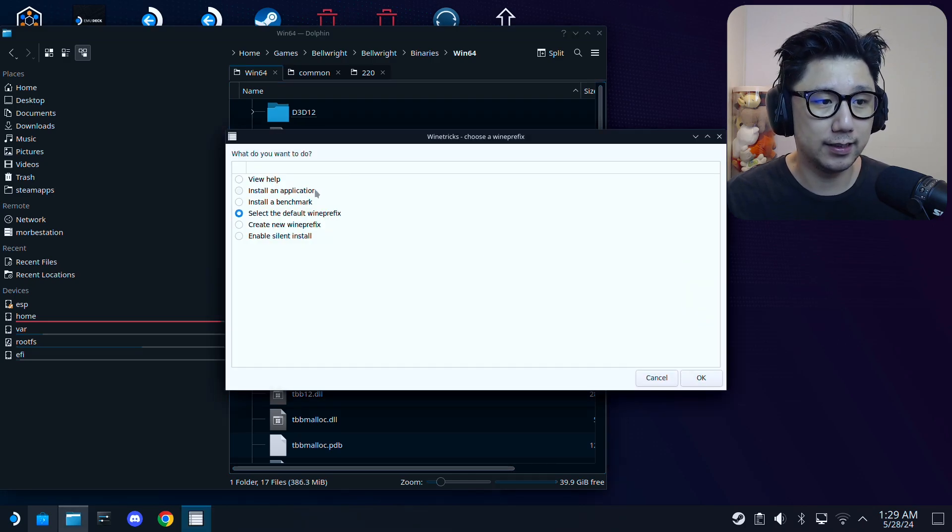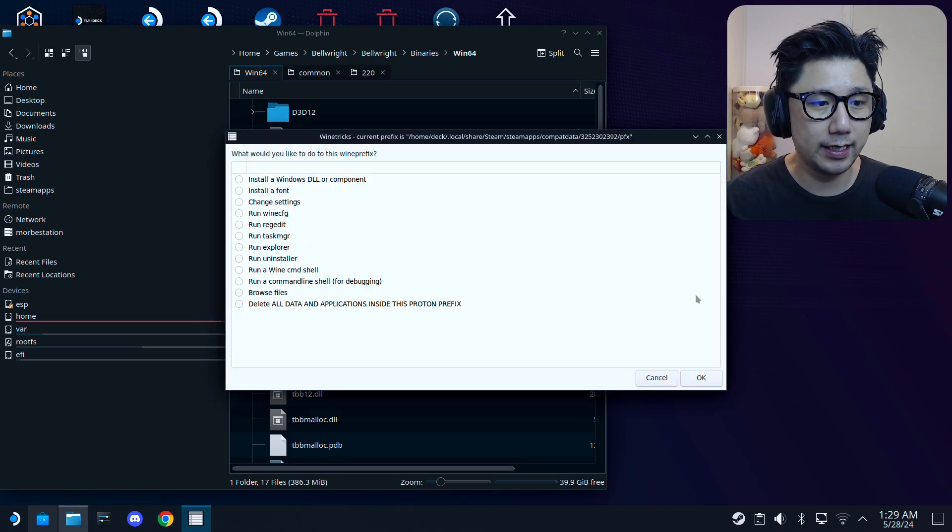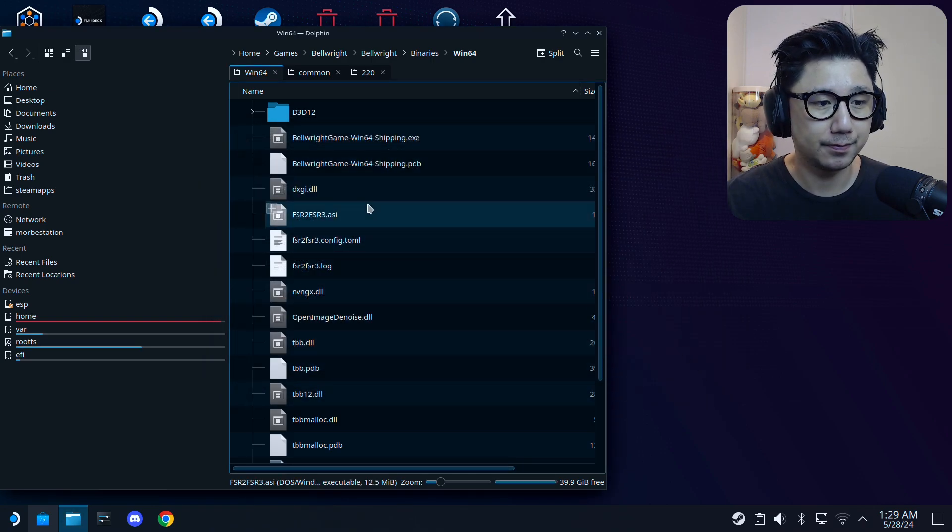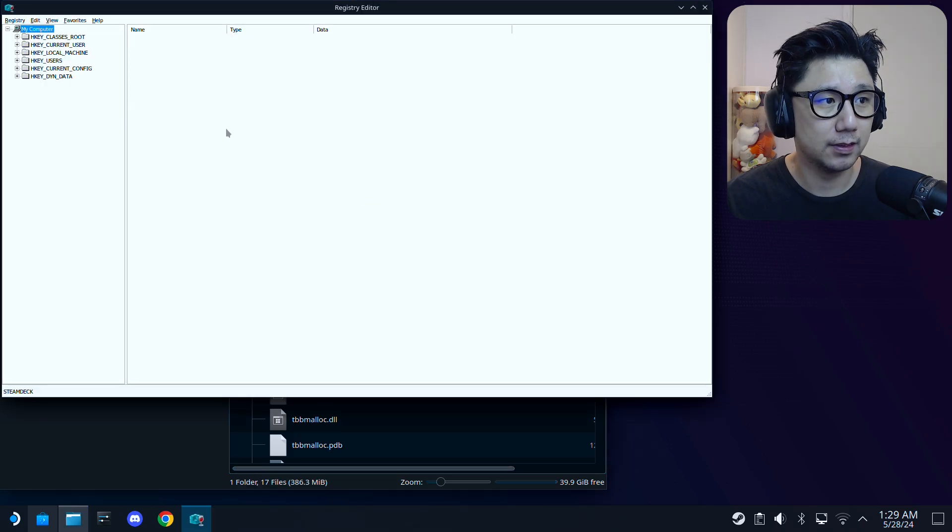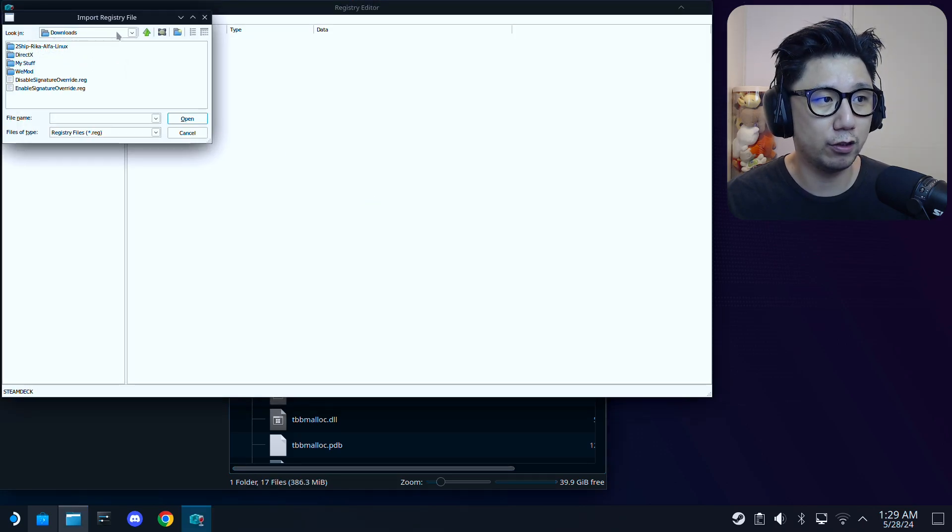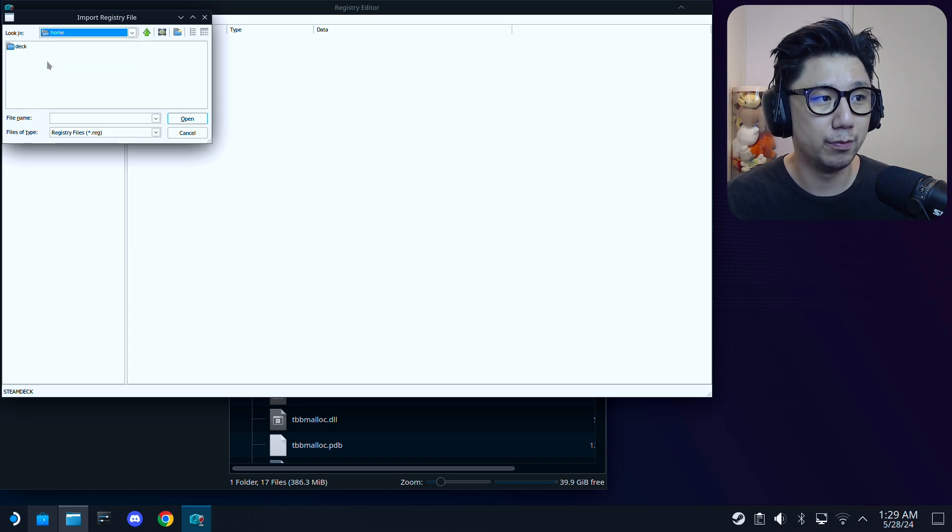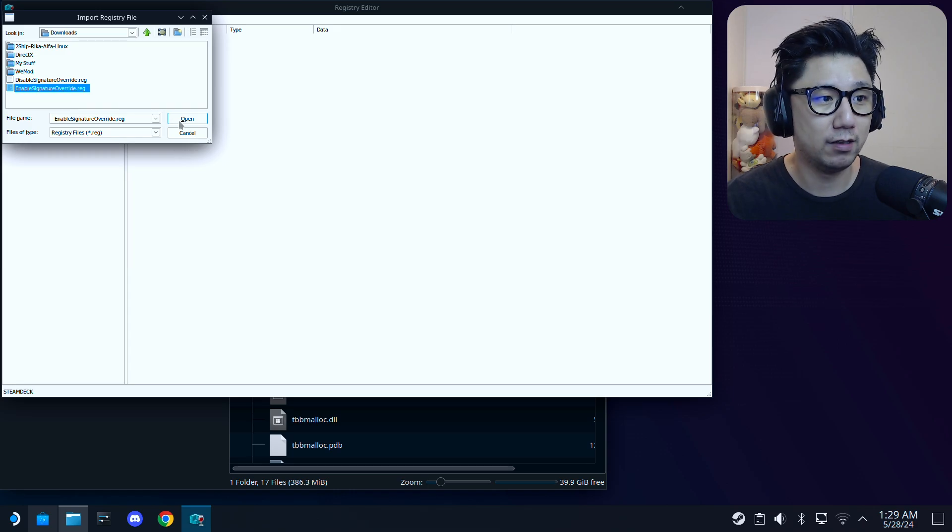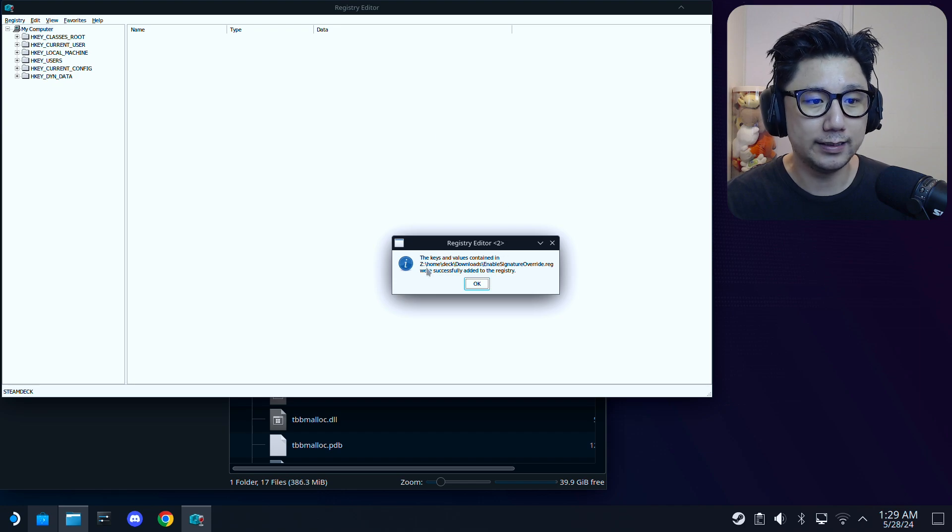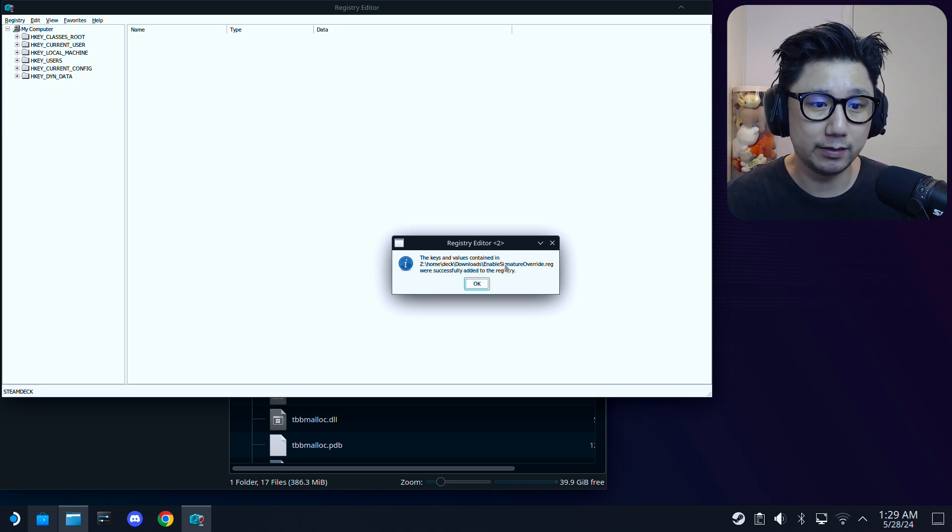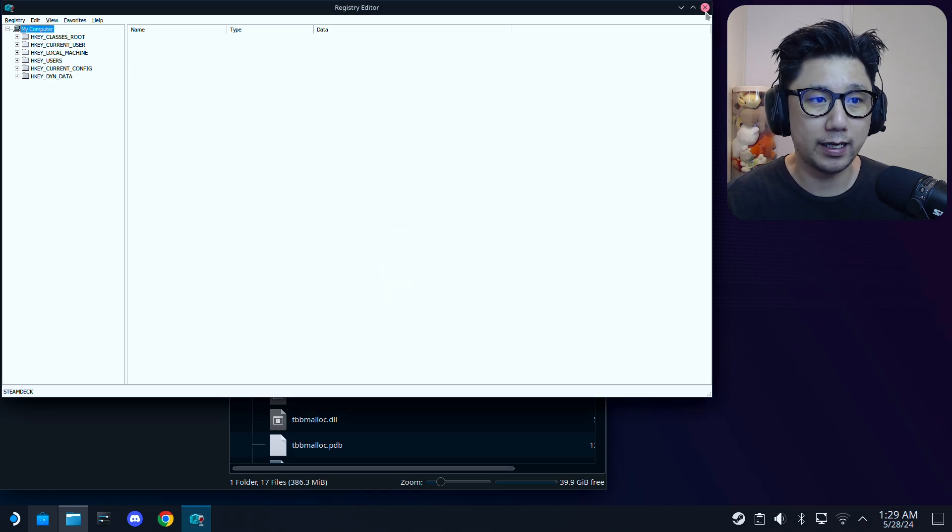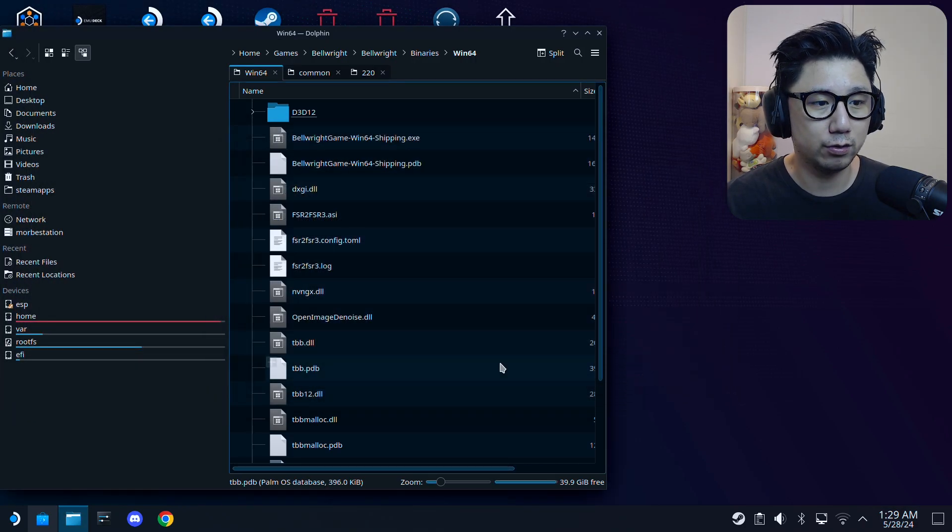Select the default Wine prefix. Then here, run regedit. Click here, Registry, Import Registry File. Go to the Downloads folder, home/deck/downloads. That's where I moved my enable signature override.reg file. Select it—you can double click or click Open. It says the keys and values contained in the file were successfully added to the registry. Click OK, quit this, cancel, cancel.